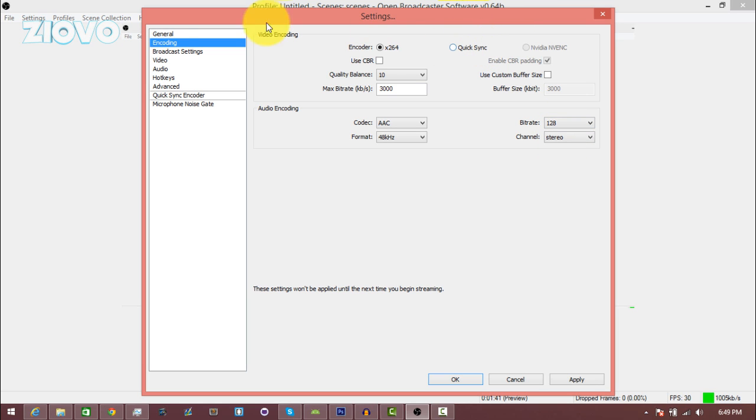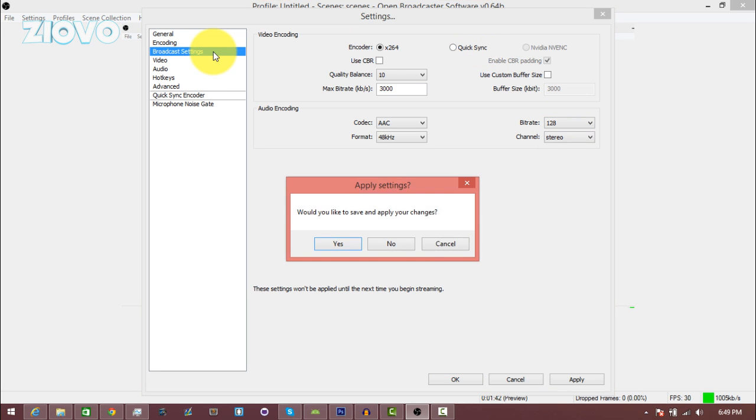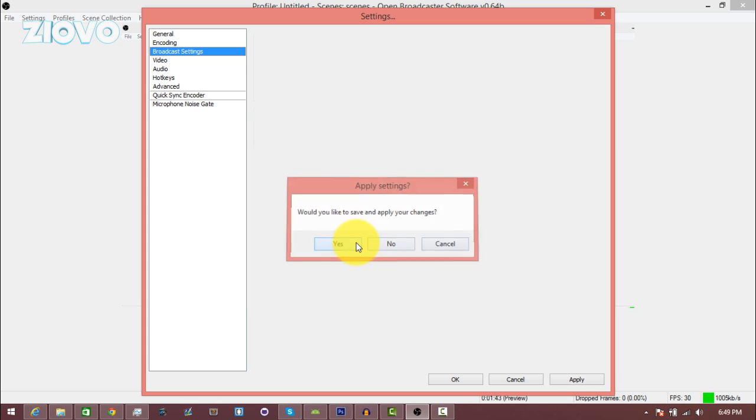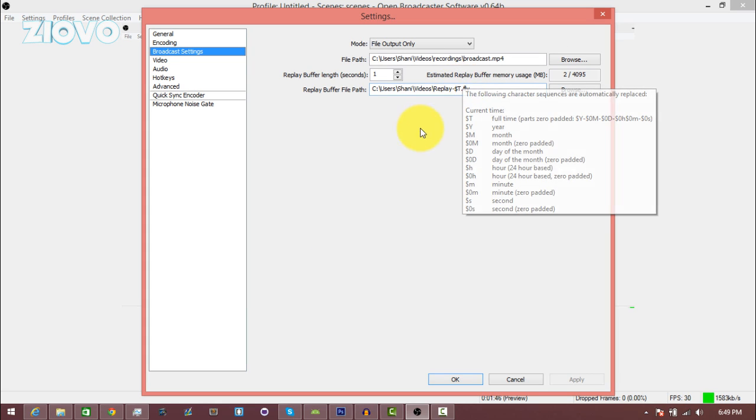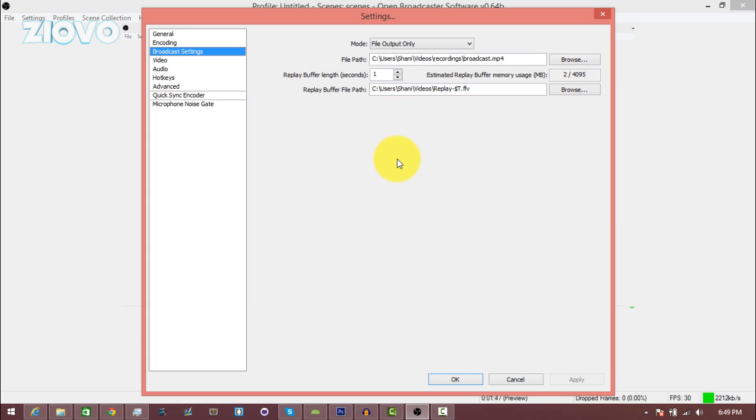Now going down into the broadcast settings, what you want to do here is actually choose where you want to save your video to. So if you guys were wondering after record, where is my video saved to, it is wherever you set the file path as.